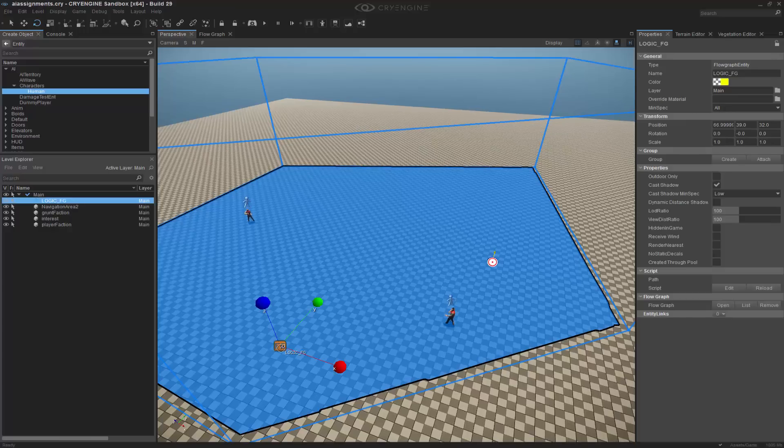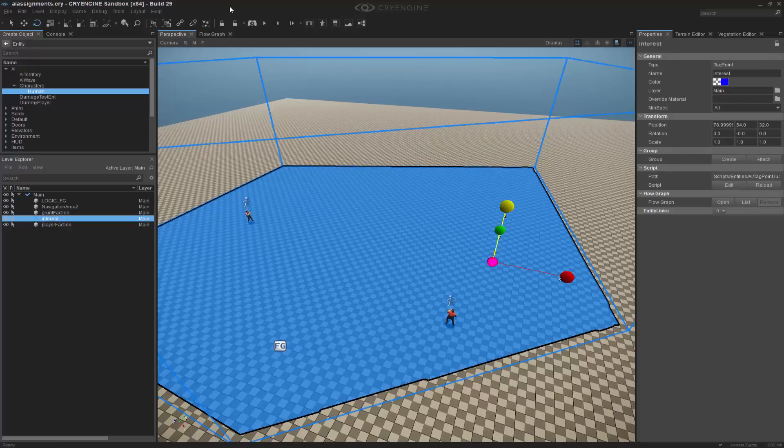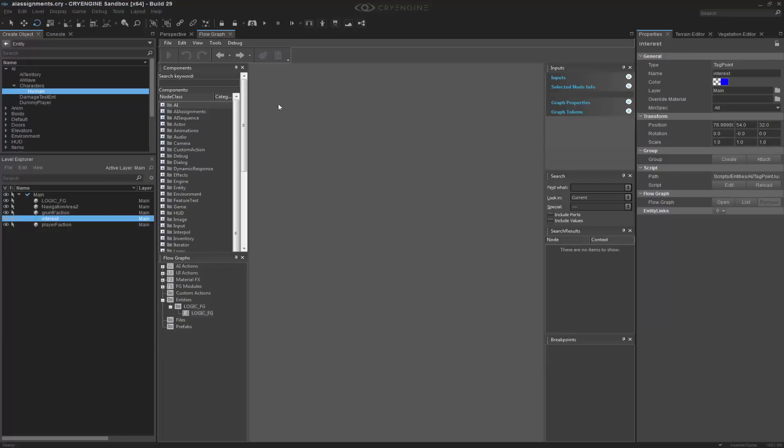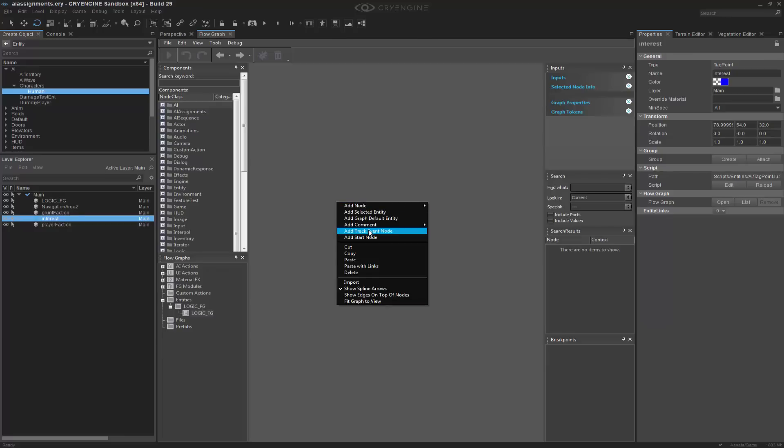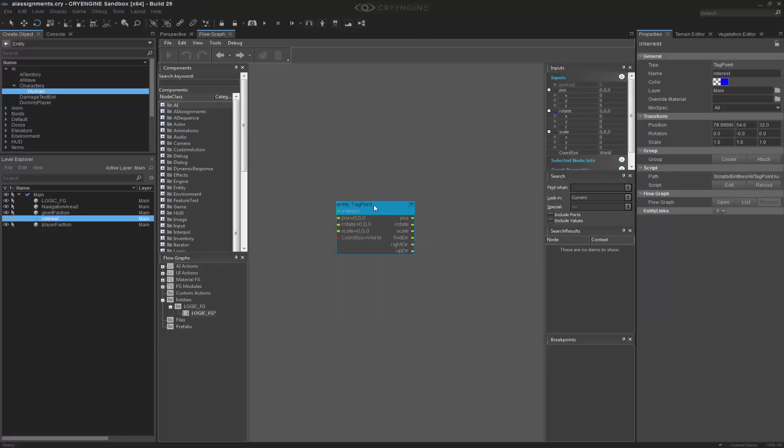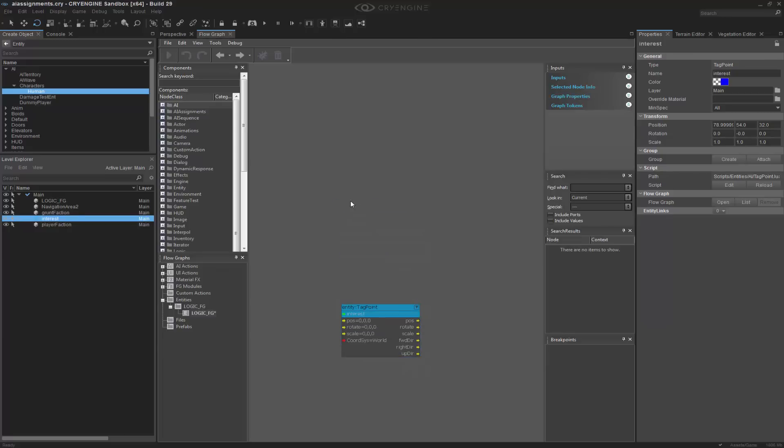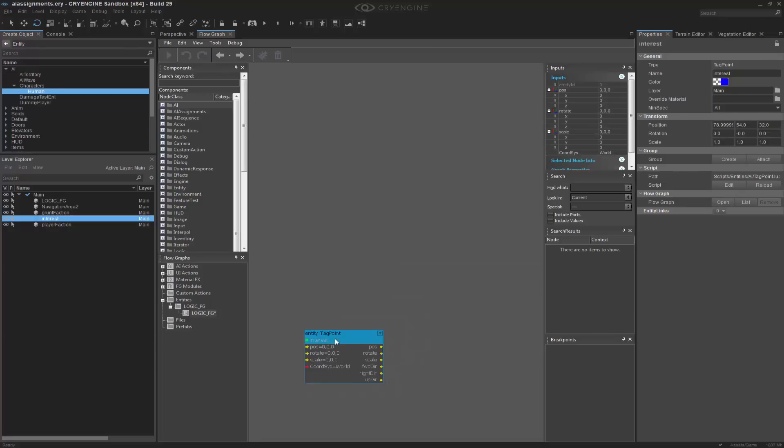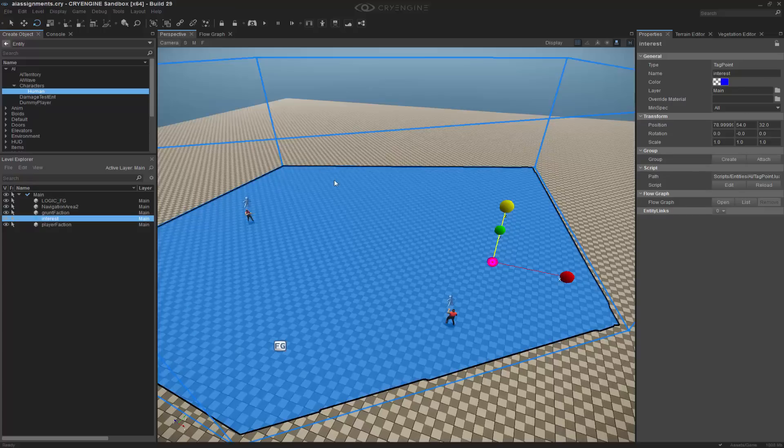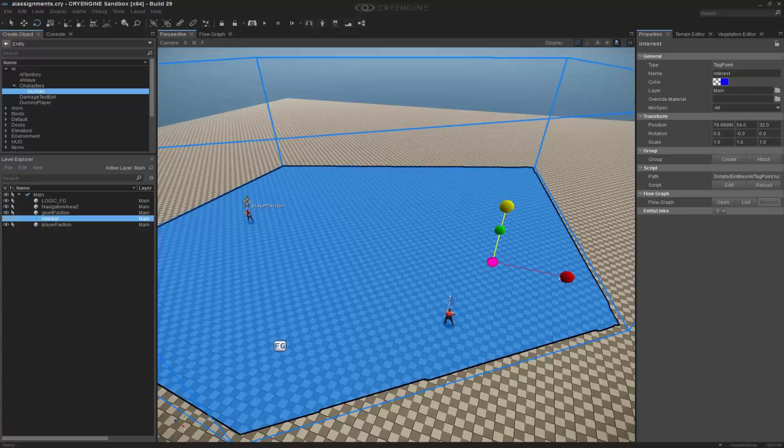So now going into flow graph, we have a couple things that we need to add. Let's go ahead and add the tag point first. So I'm going to right click, and I'm going to add the selected entity, and this is simply for reference. We'll actually have to get the position as well.